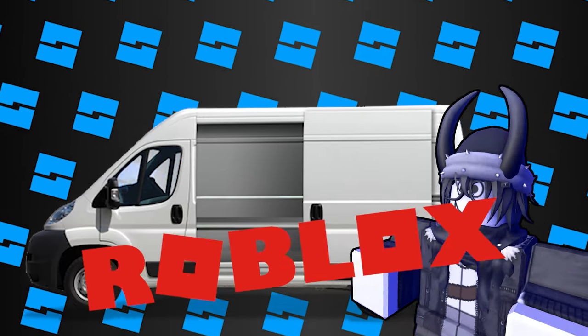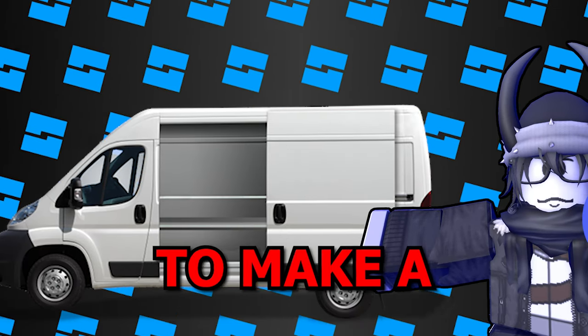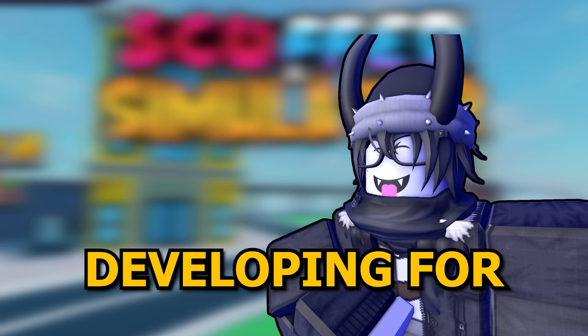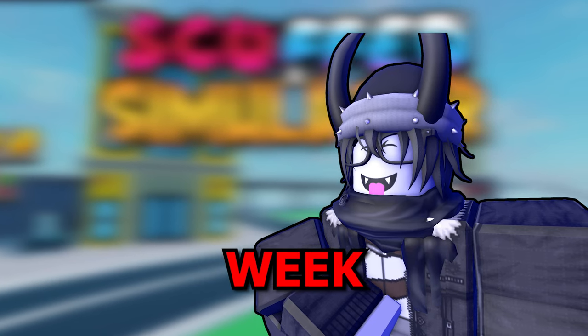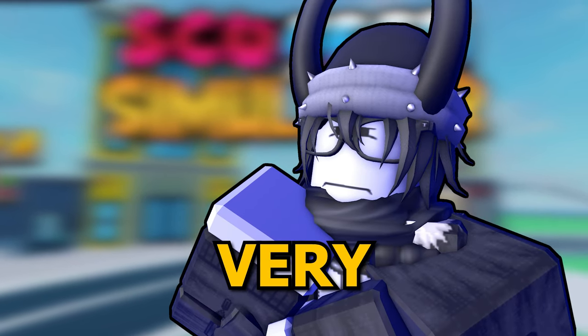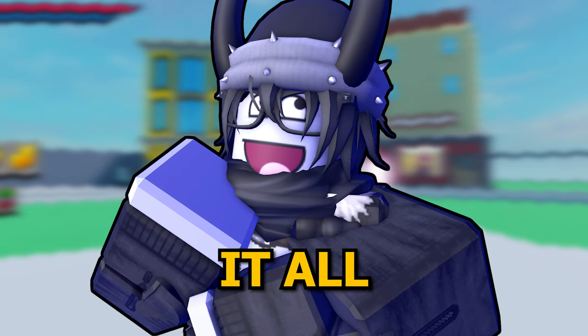I brought 14 random Roblox developers from my Discord server to make a game, and after only developing for less than a week, the progress was very interesting. Let me tell you how it all happened.